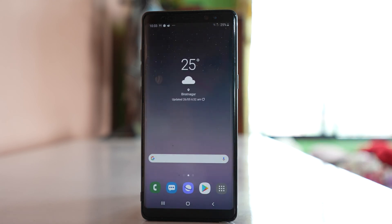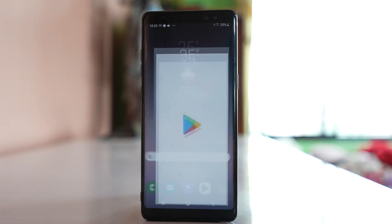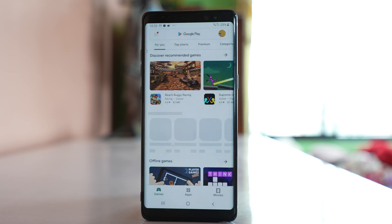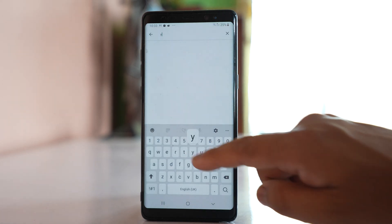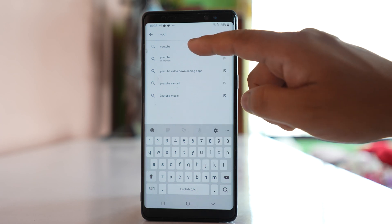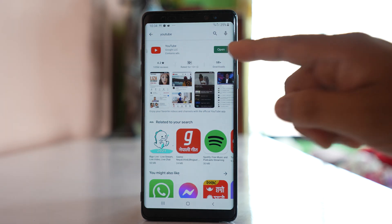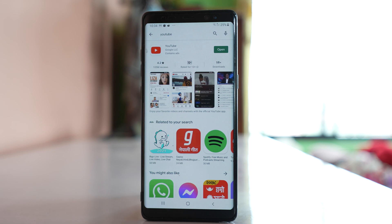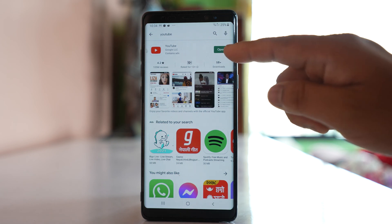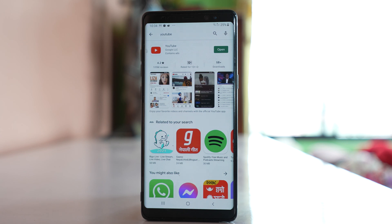Now the other thing we will do is check if there is an update available for the YouTube app. Open the Play Store, tap on the search box, and look for YouTube. Generally the app will be updated automatically in the background if you have enabled it. If you see an Open button, that means YouTube is already updated. If there is an update available, you will see an Update button instead of Open.